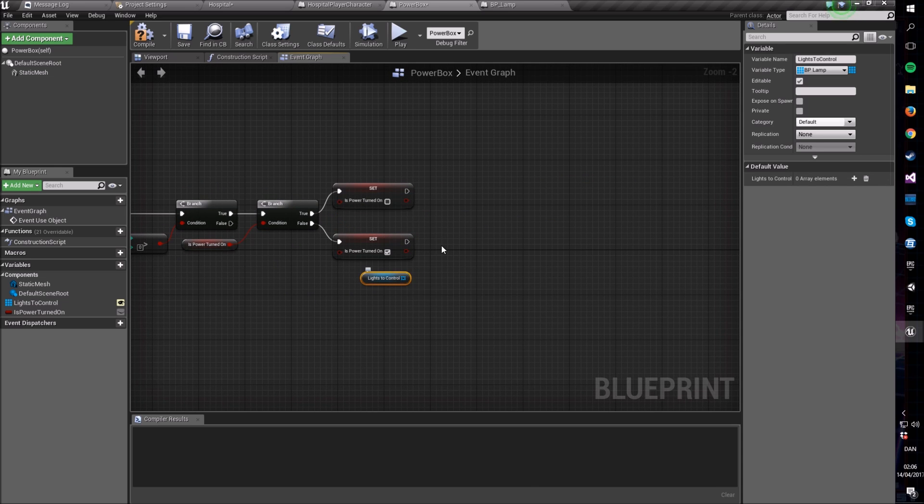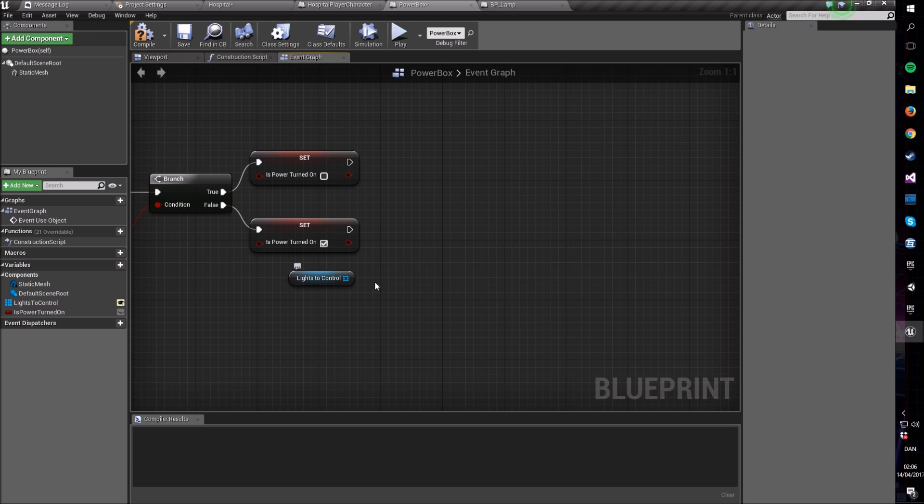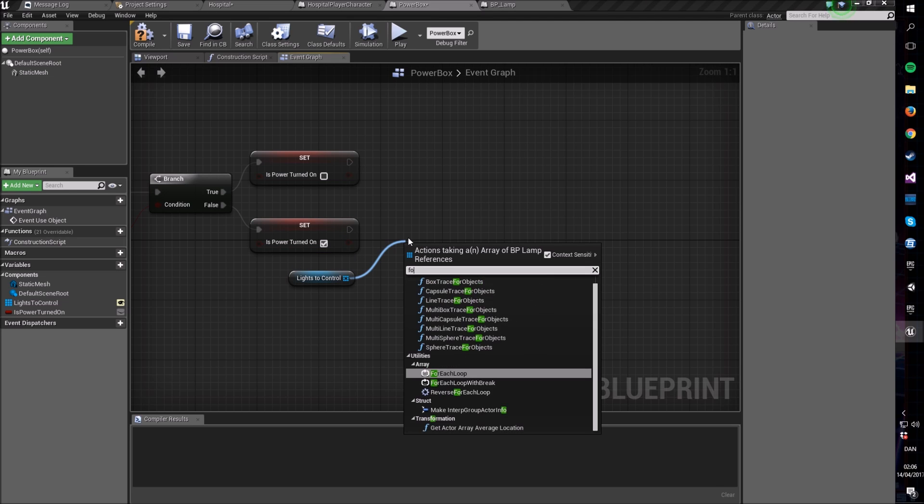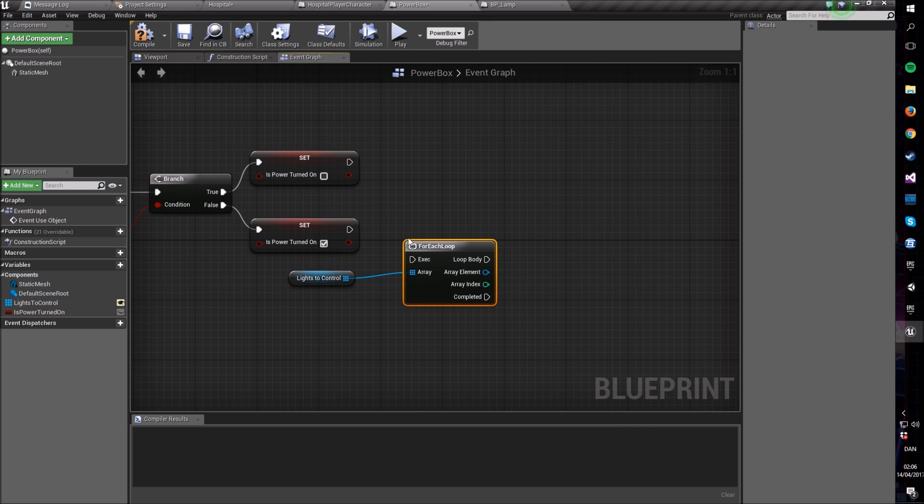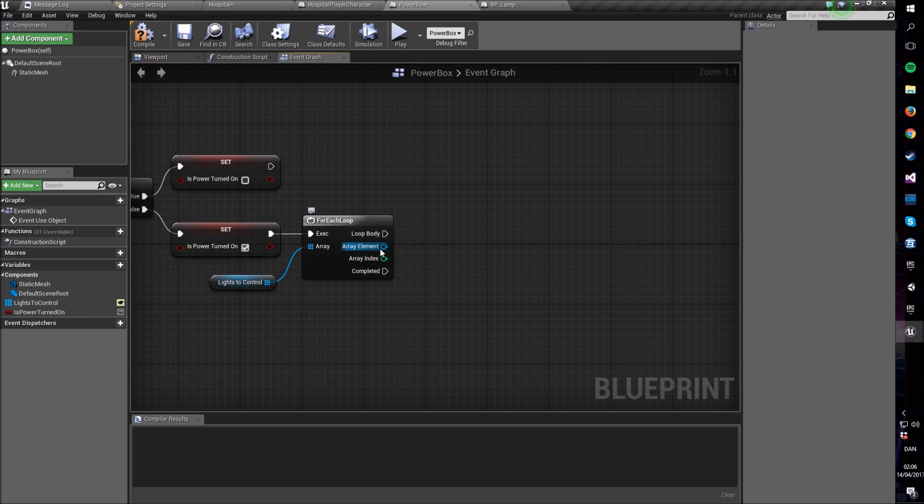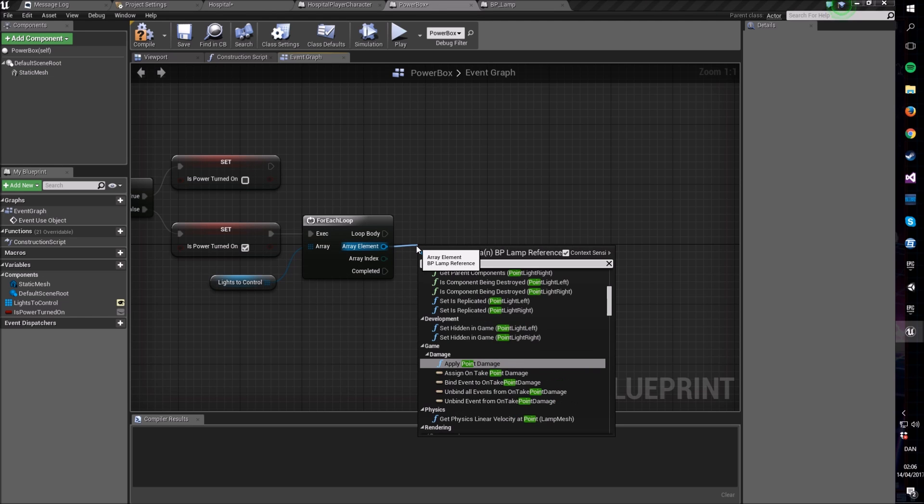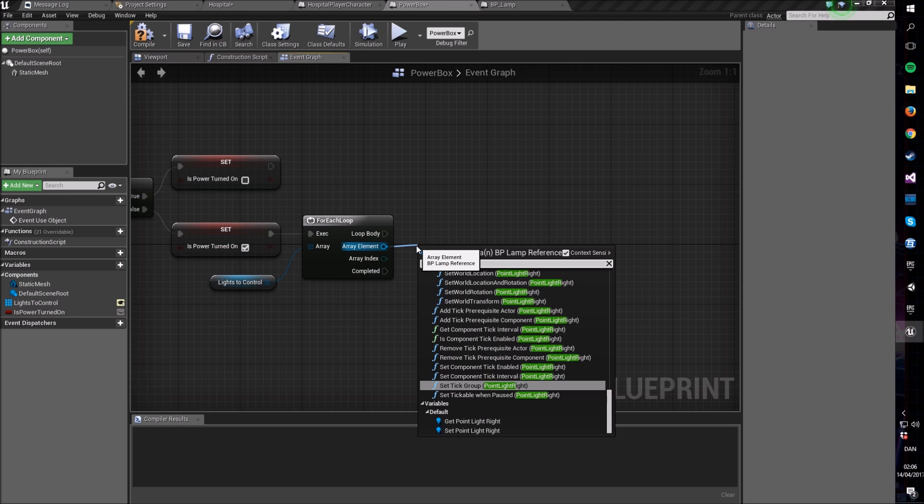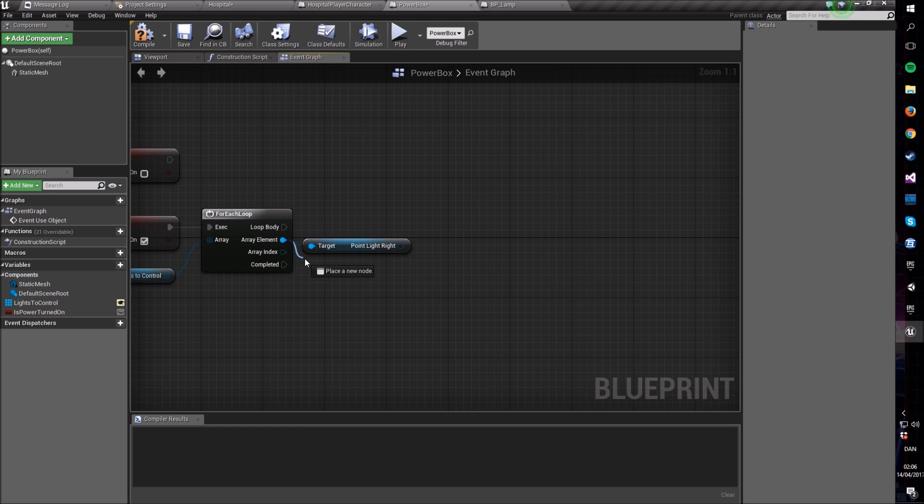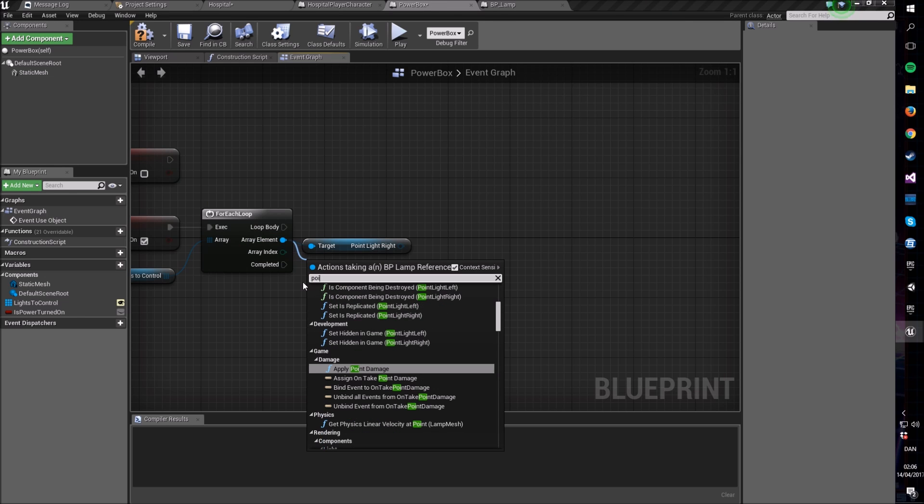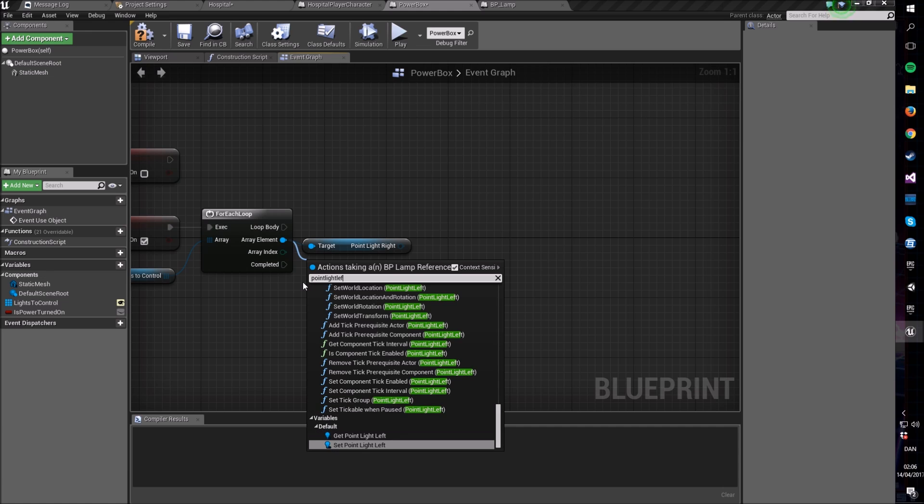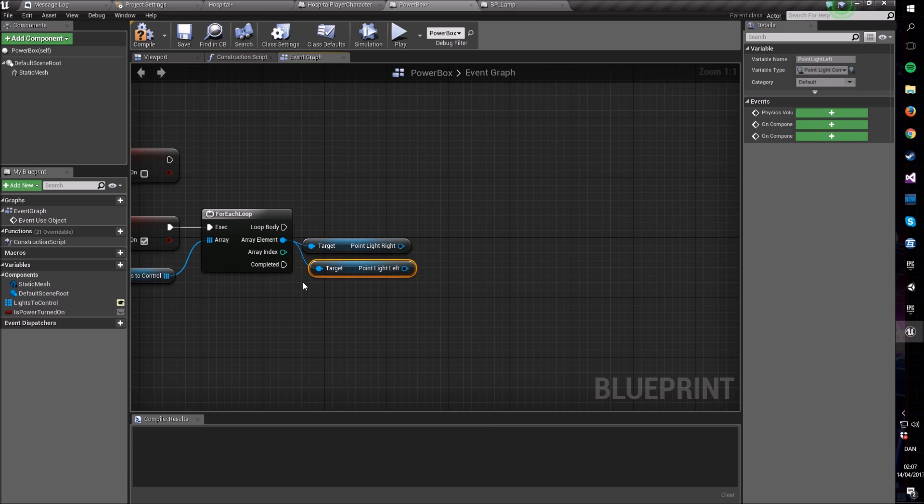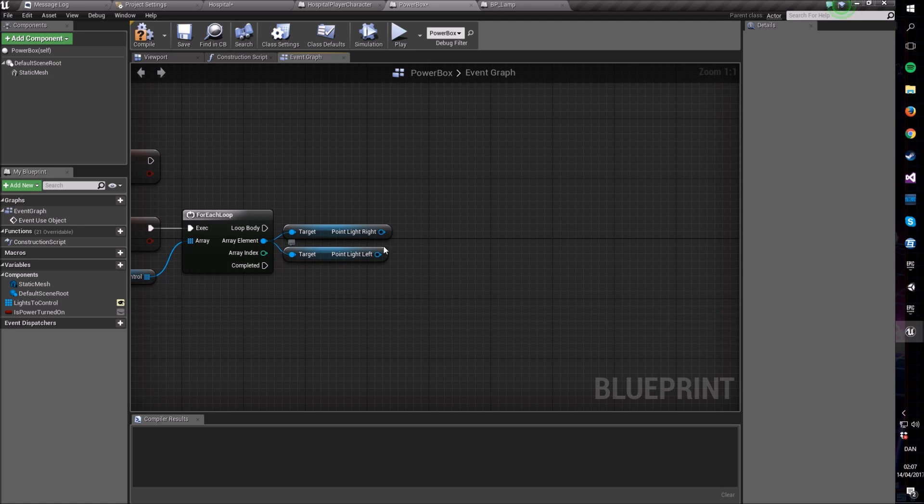So now we need to iterate over all of these lights we have here. In Unreal or in programming in general, there is a forEach loop which goes through every single thing in the array in this case. So let's execute this forEach loop. And for each array element, we say, get point light right, and we also get point light left. So now we have our two lights on the lamp that we're currently working on in this array.